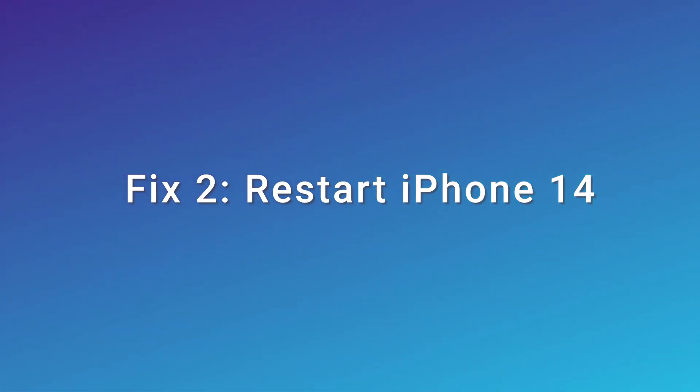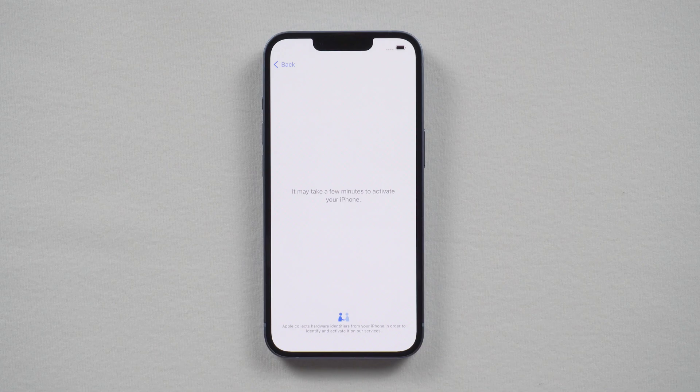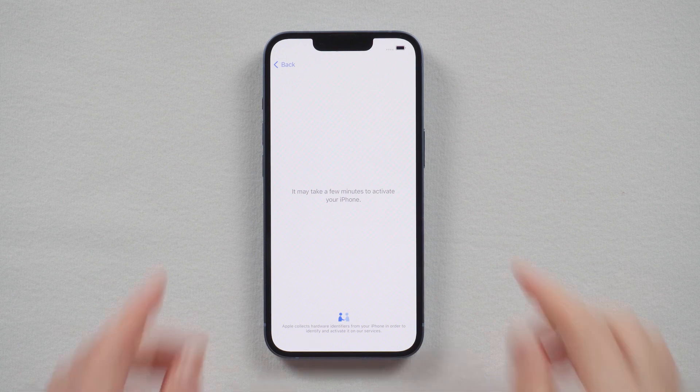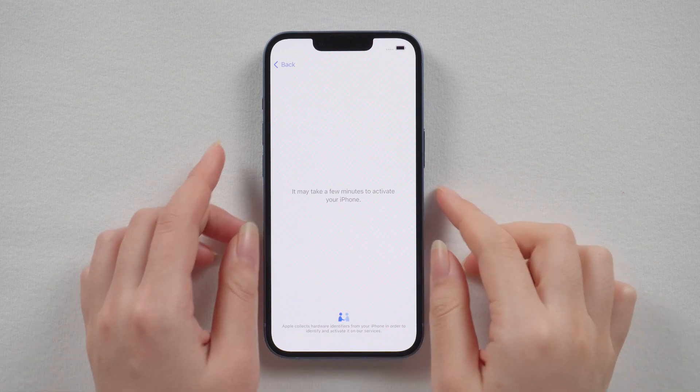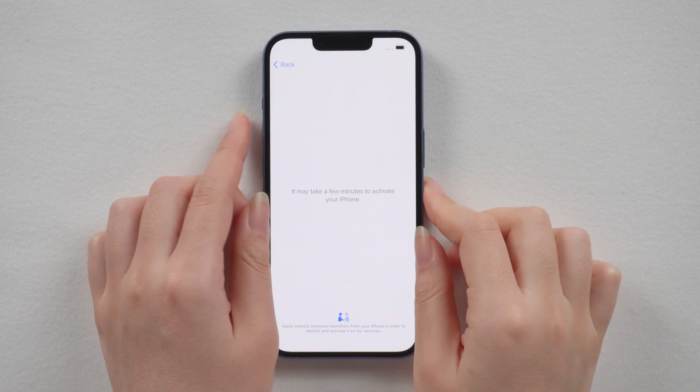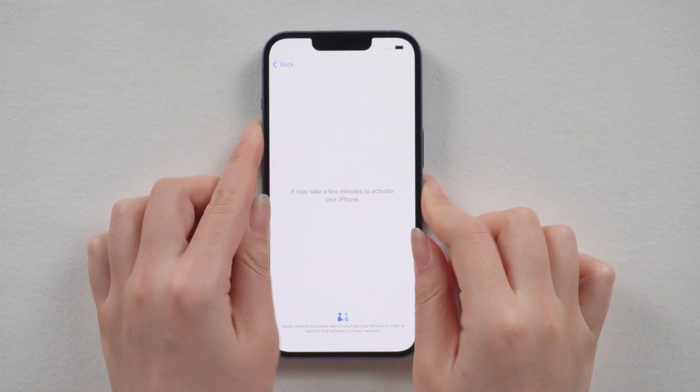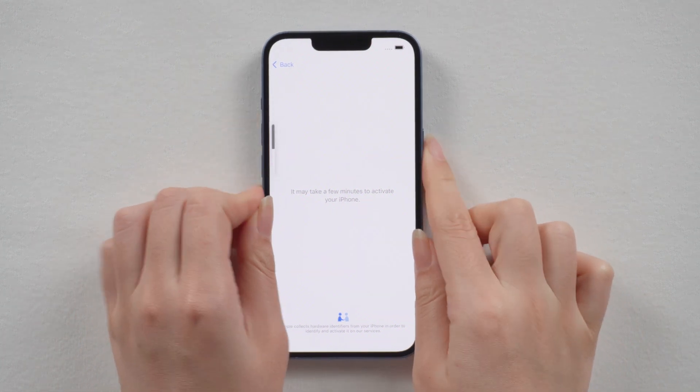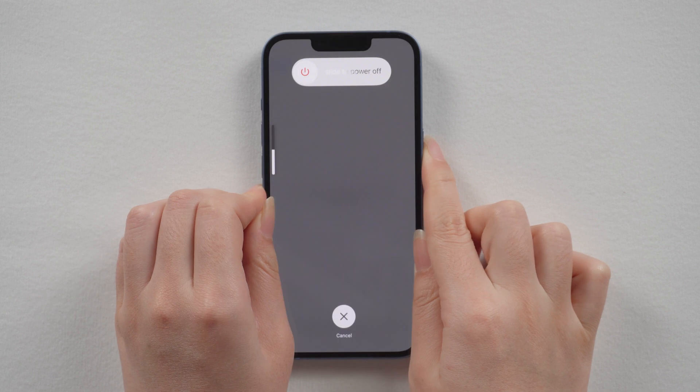Fix 2: restart your iPhone 14. For iPhone 14, press the volume up button, then volume down, and then press and hold the side button.